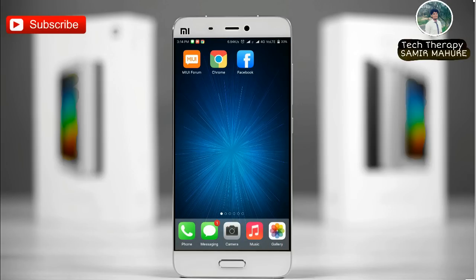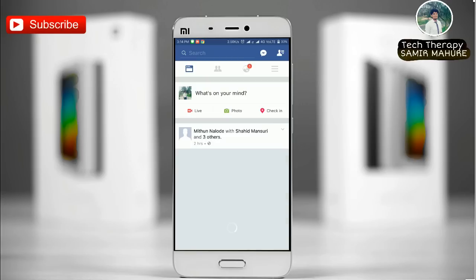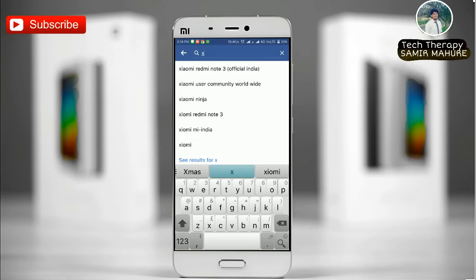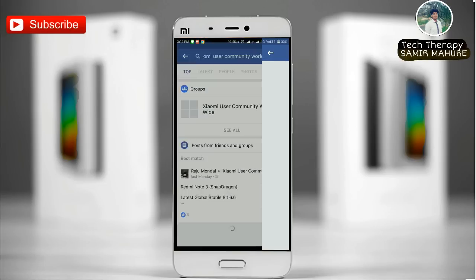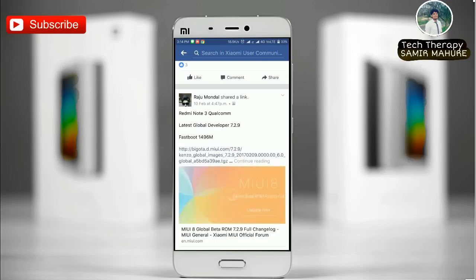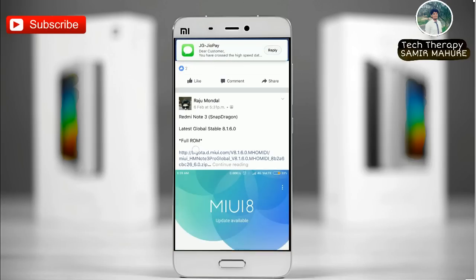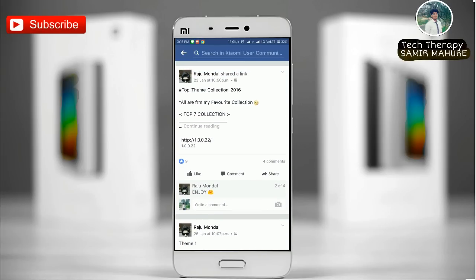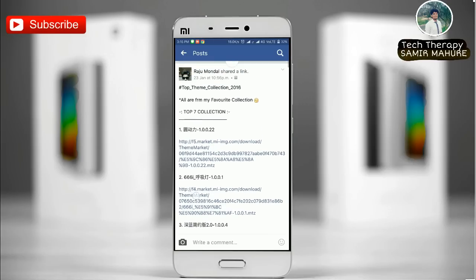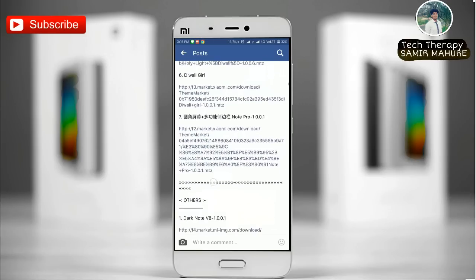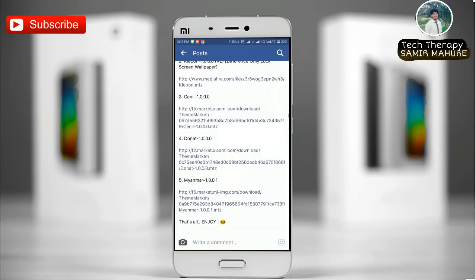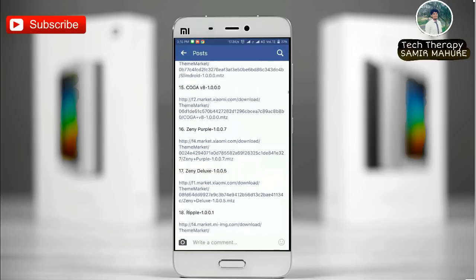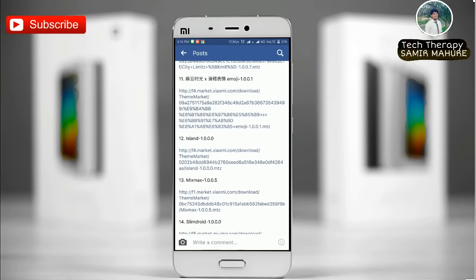The second method is by using Facebook. Go to xiaomi.com or any Xiaomi community page which gives links to download different themes. For example, a group admin may share fully featured themes — most of these themes are not available in the global MIUI store. Just click on the link and it will start downloading.